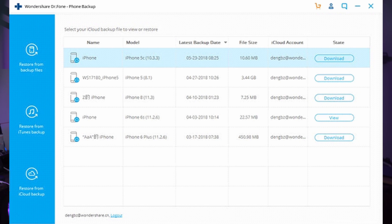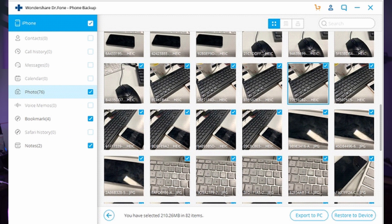After you're logged into your iCloud successfully, you will find all of your iCloud backup files on the next screen. Once you know which file to download, tap on the Download option. Upon completion of the download, all iCloud backup data will be displayed in categories across a new window. You can then preview and select the specific data that you want to restore, and click on Restore to Device.